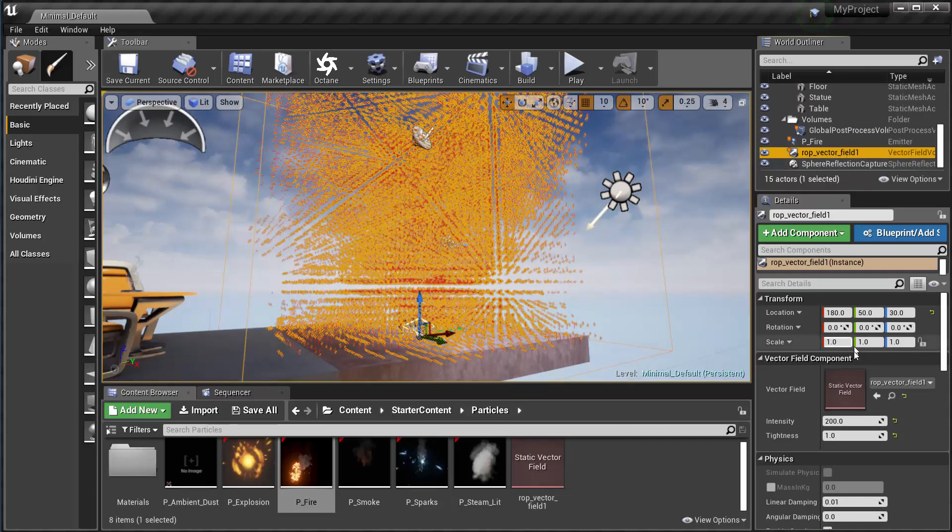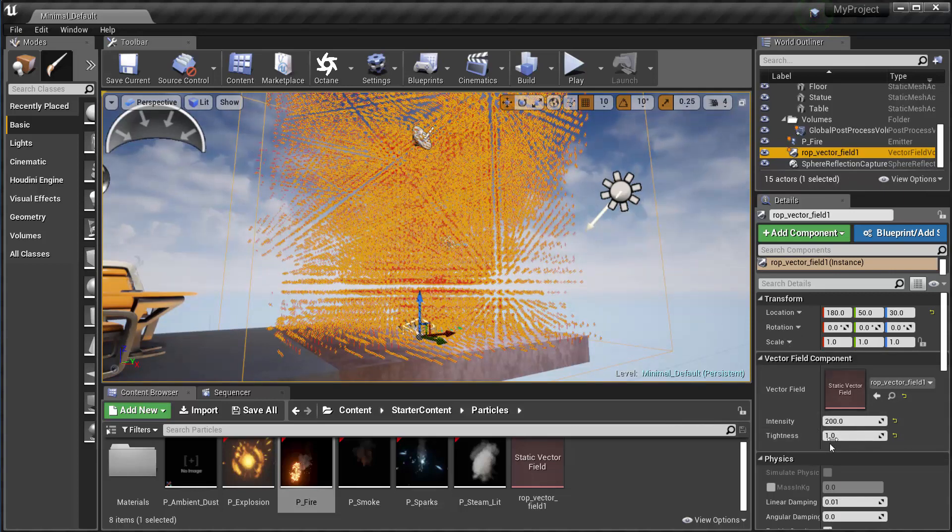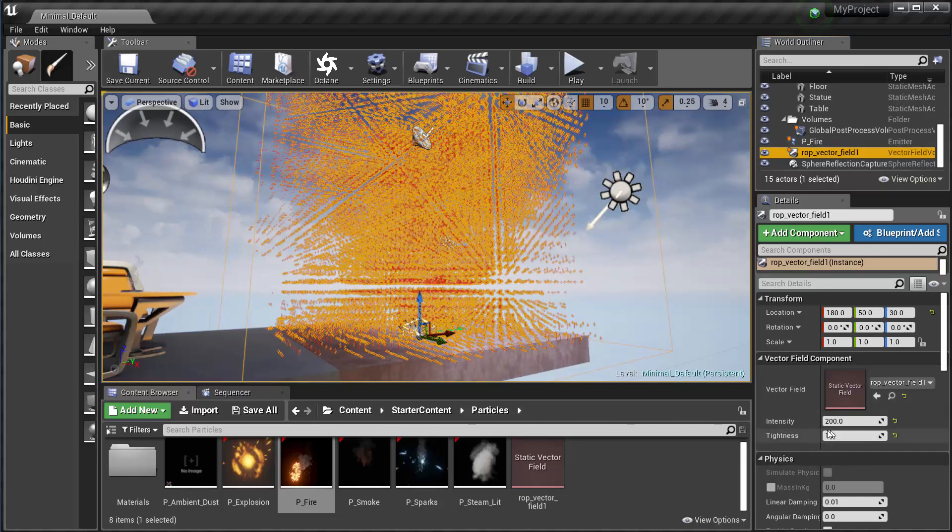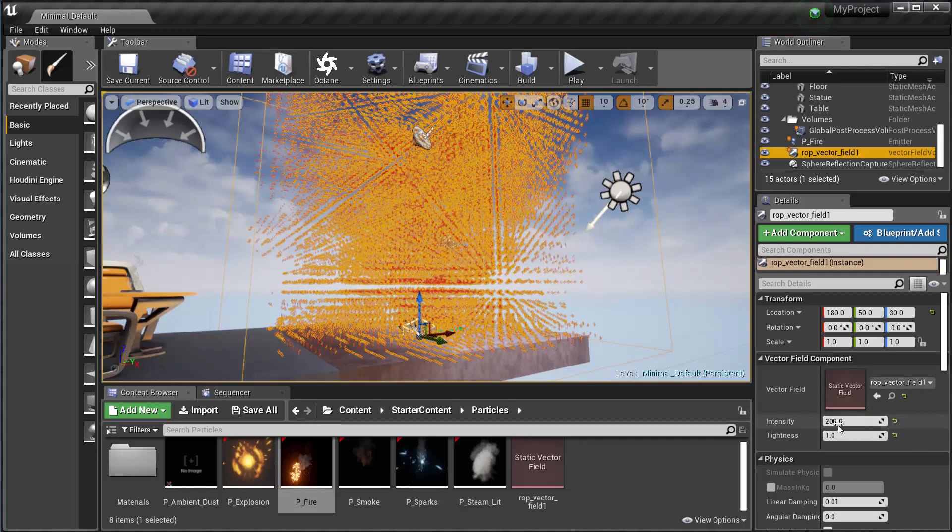So when I select the vector field, it won't look like it's affecting your particles. But what we need to do here in the details panel for the vector field is we need to set the tightness again to one, and then we need to increase the intensity.